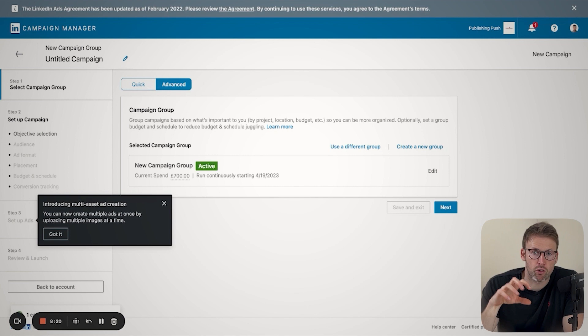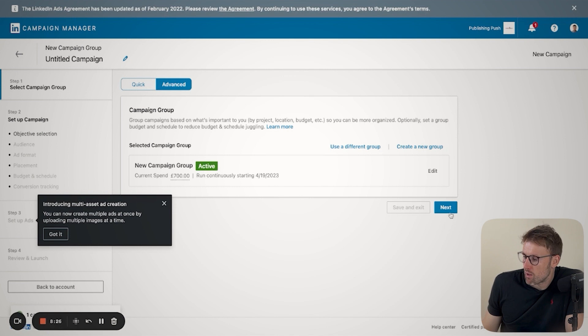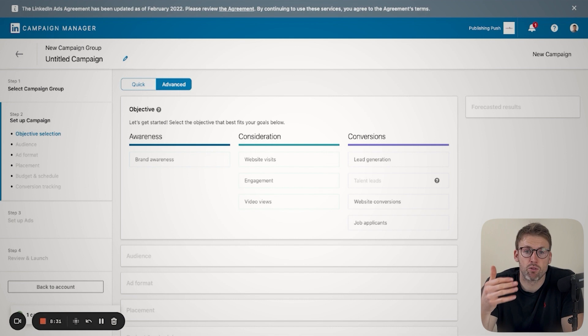That can be really useful if you have one specific product or service that you're trying to promote. So we'll go ahead and click on Next. And then the first thing it's going to ask you is the objective of your ad. So as you can see, you have brand awareness, considerations, website visits, engagement, and conversions.